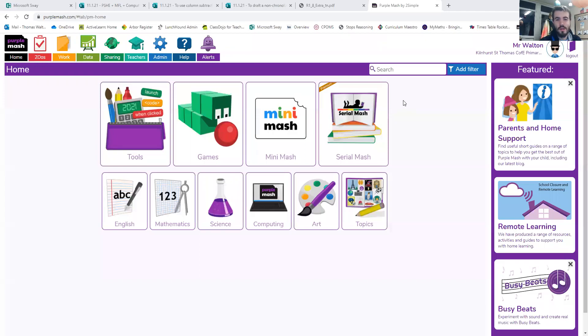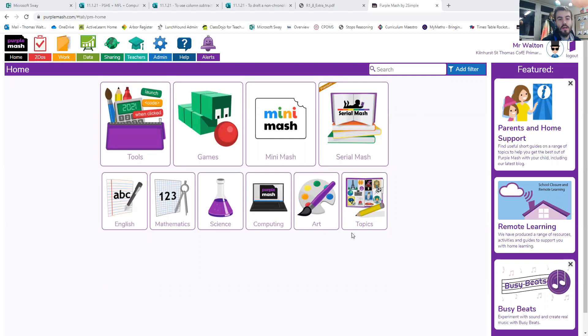Afternoon guys, so we've got a bit of Pelven Mash this afternoon. Hopefully when you log in to Pelven Mash you'll see this screen.